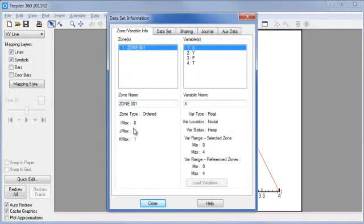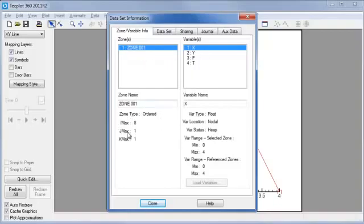And you notice, it tells us that one zone is in existence, and the variables are x, y, p for pressure, t for temperature. And it's an i-ordered zone in TechPlot, with 8 in the i-dimension, and then 1 for j, 1 for k.